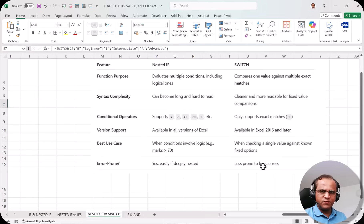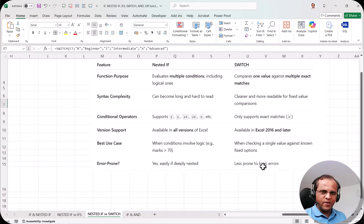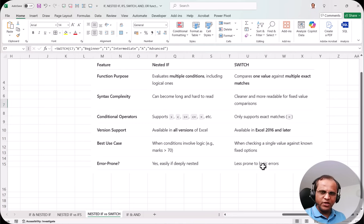In summary, the SWITCH function is much easier to write, but its limitation is that you cannot use logical conditions like greater than, less than, greater than or equal to, or less than or equal to. Otherwise, SWITCH is a very great function. In the next video I'll be talking about the IF function combined with the AND function. See you in the next video — thank you very much.